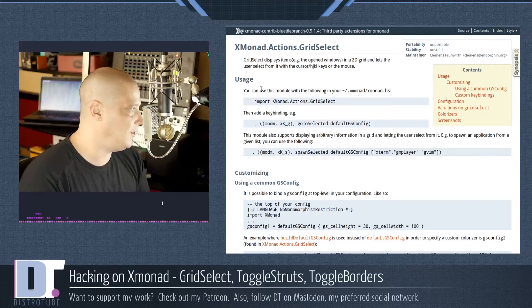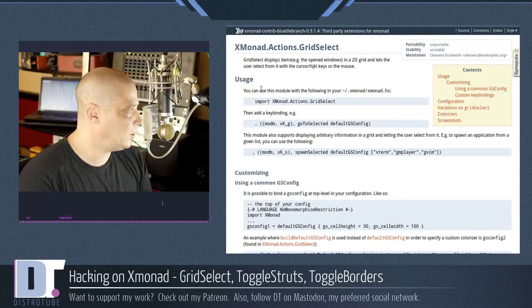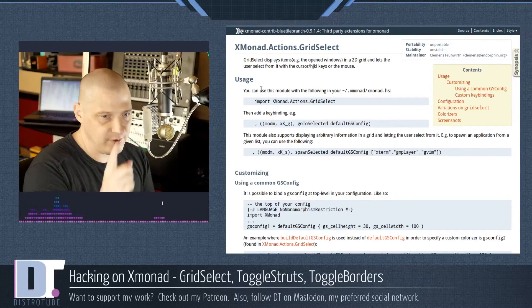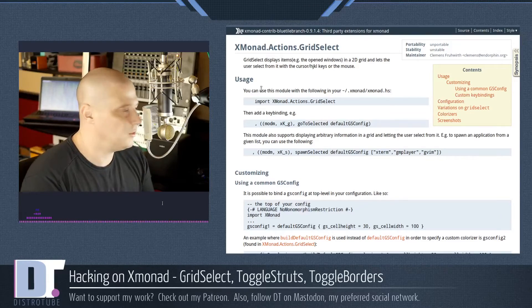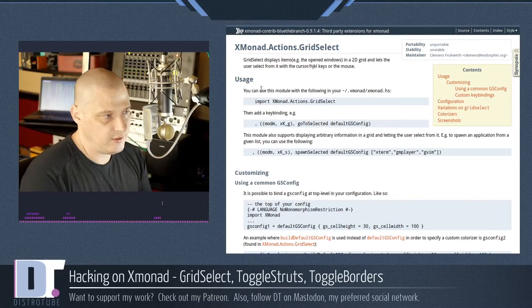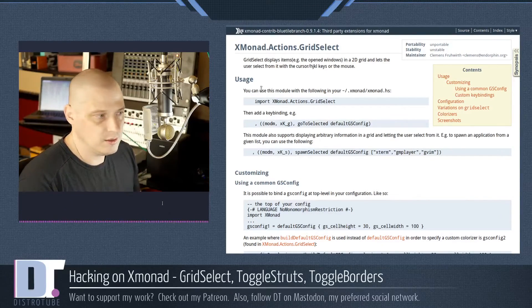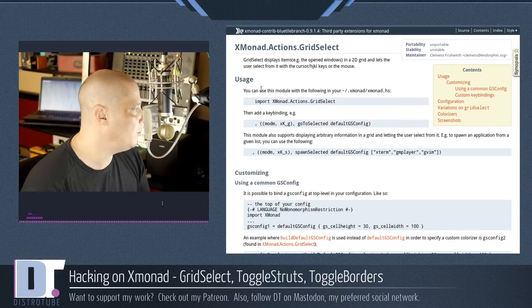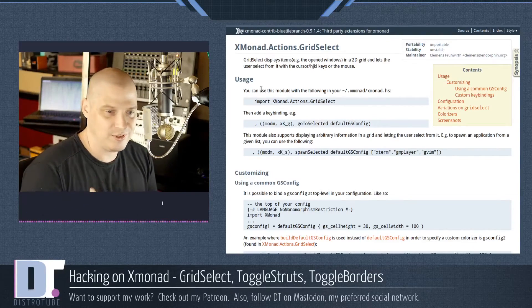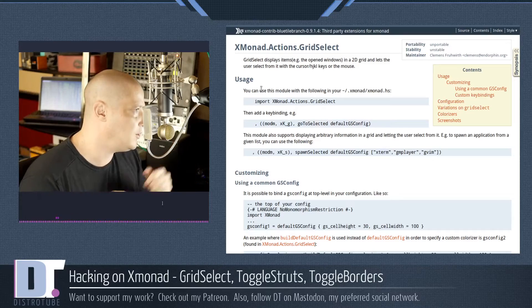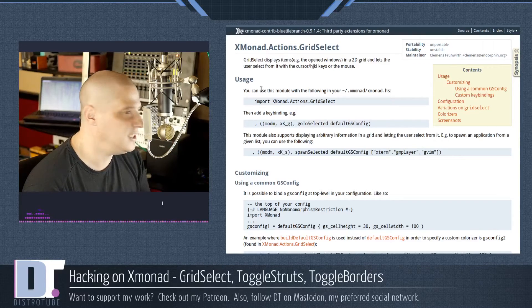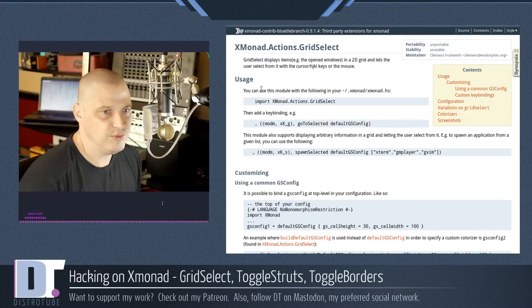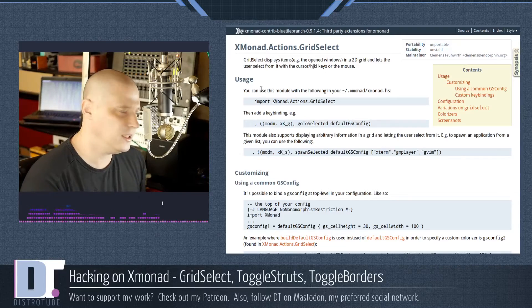So little squares on the screen with names of programs, maybe your open programs, and then you can use the HJKL keys, the VIM keys, to navigate amongst the programs in that grid, and then open them or take you to them, bring focus to them, things like that. But I'm not sure if it's something I would use, to be honest. I just launch everything with a D menu, and I don't really need this. But again, I just thought it was neat.